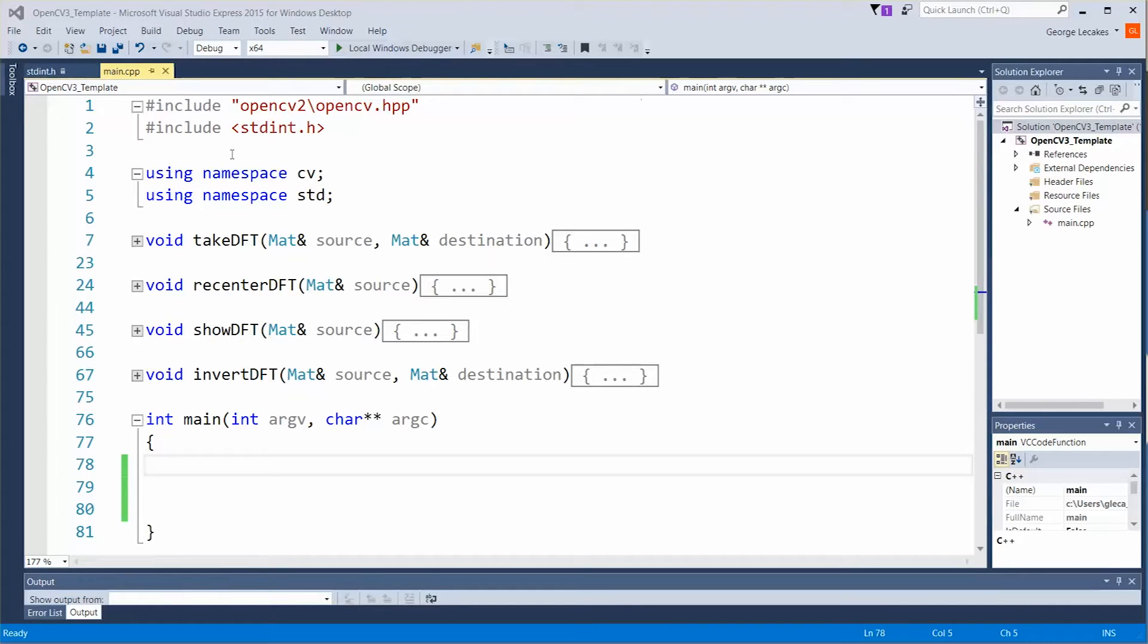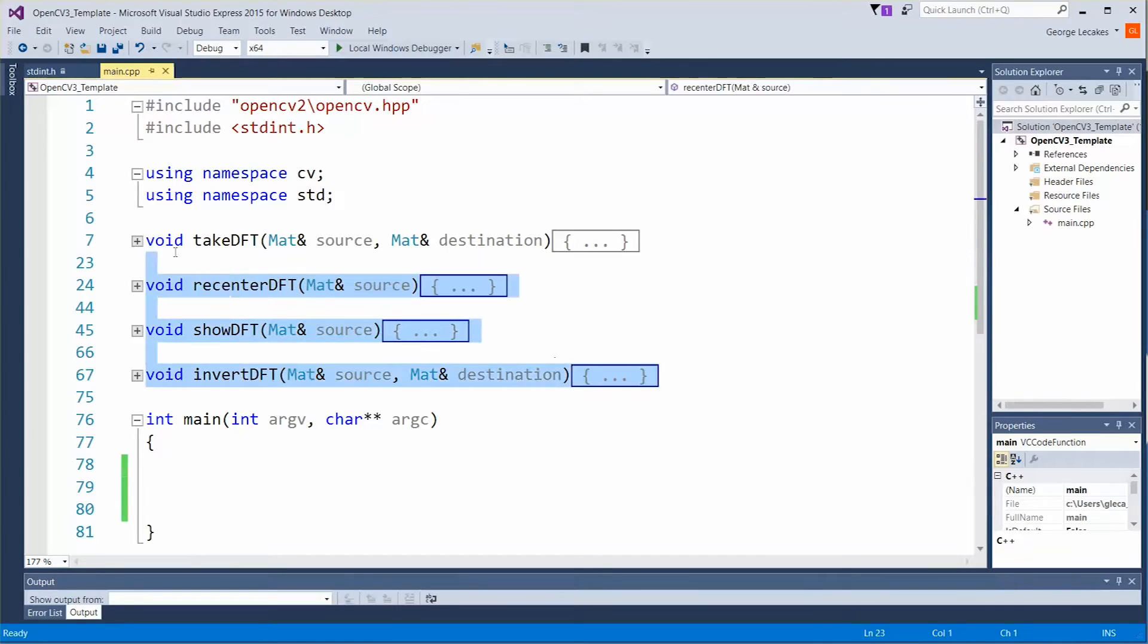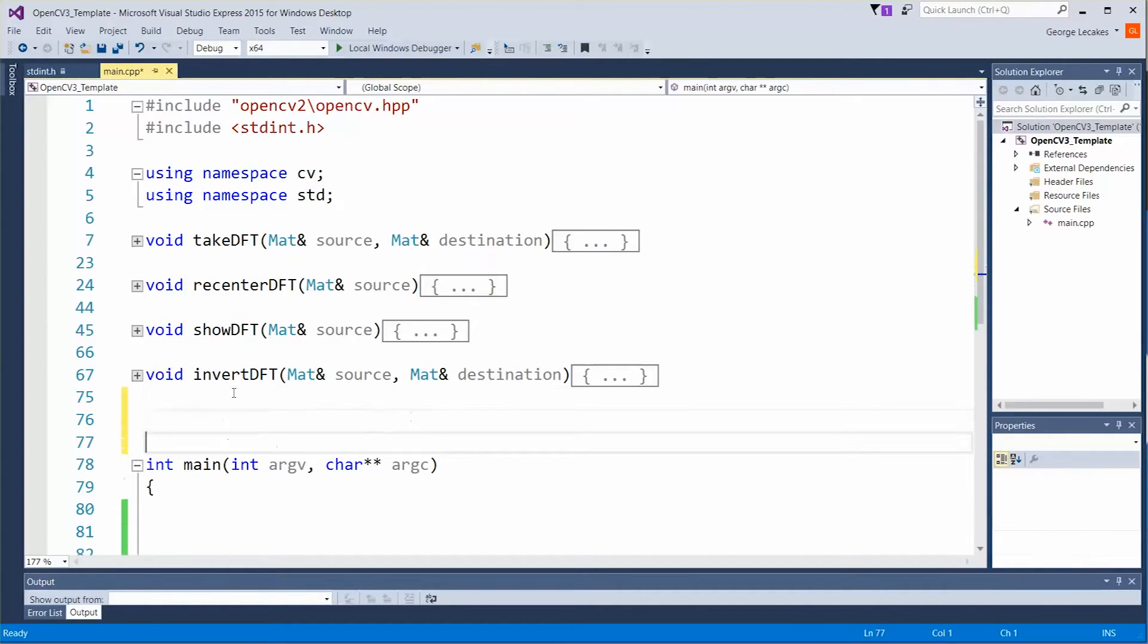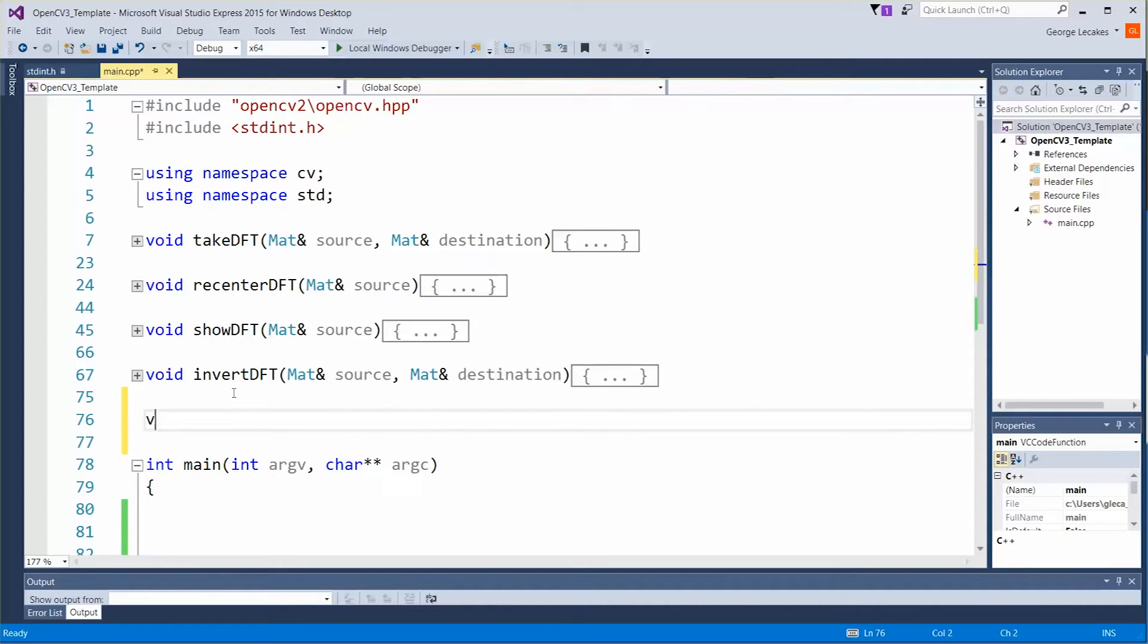So I already have an OpenCV project up. This is following off the last one so I have some nice functions for taking the DFT. We're not going to use any of them here. All we need to do is create a new function called create Gaussian.